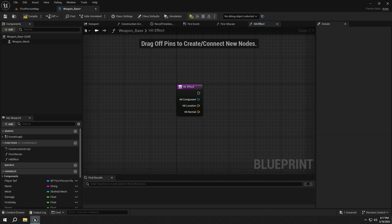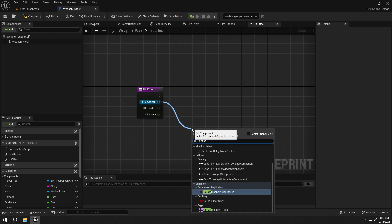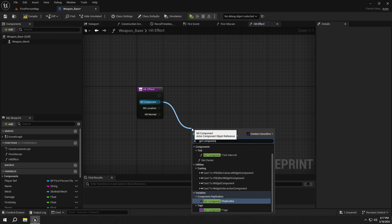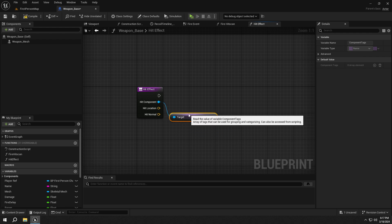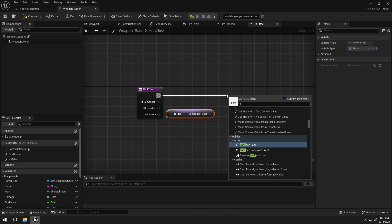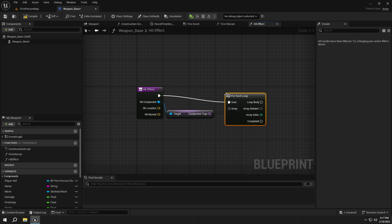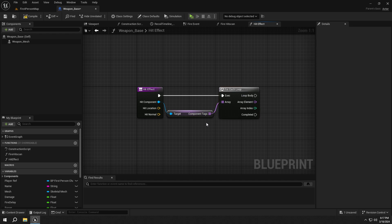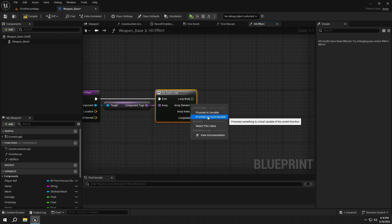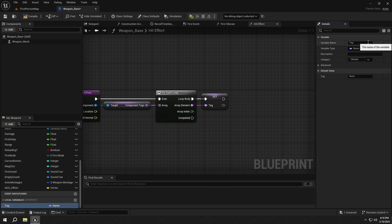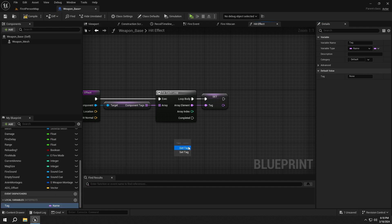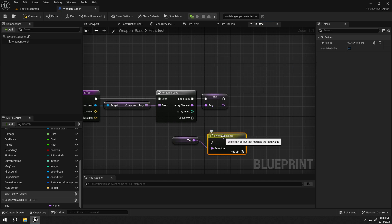Open the Hit effect. Get component tags from HitComponent. Add a for each loop for the tags. Promote the array element to a local variable and name it Tag. Then get the tag and add a switch on name node.